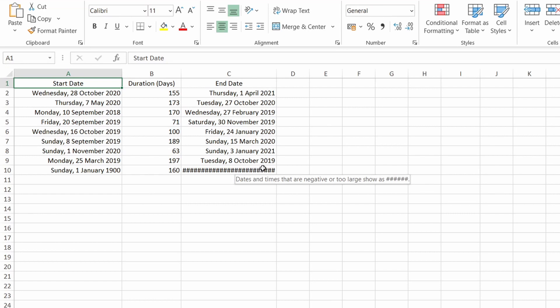This is simply because this particular cell is a negative value. Excel gives you a hint that dates and times that are negative or too large would show as hashtags.